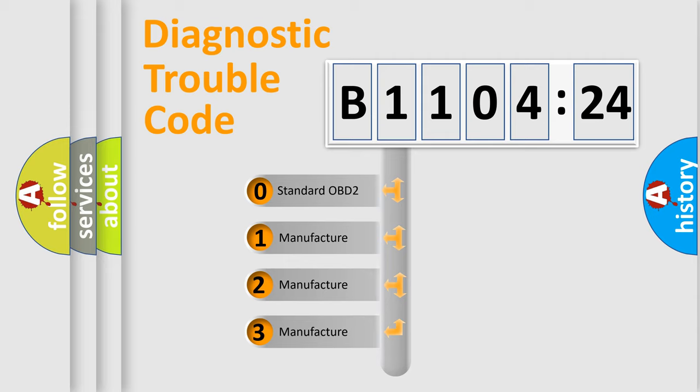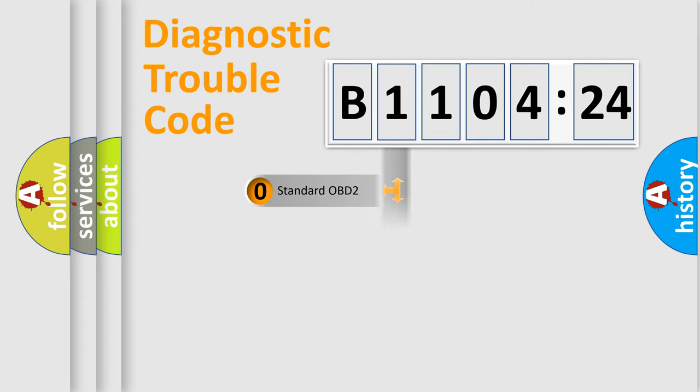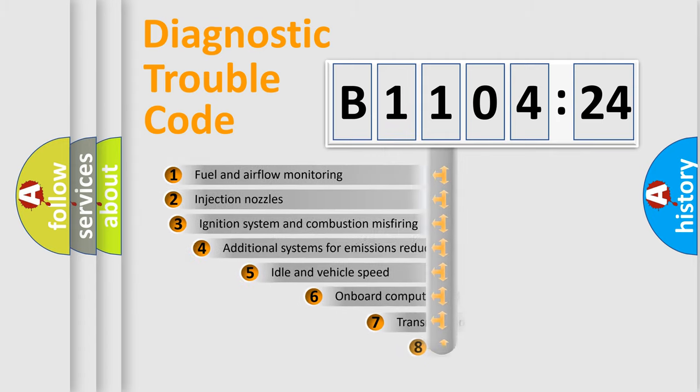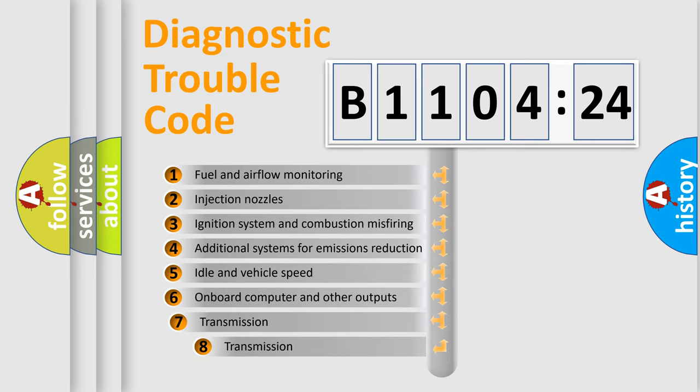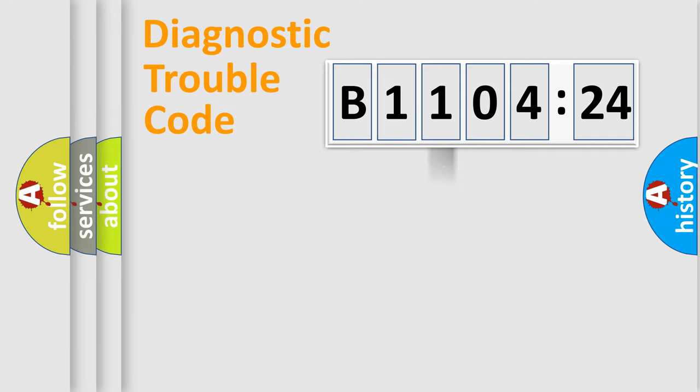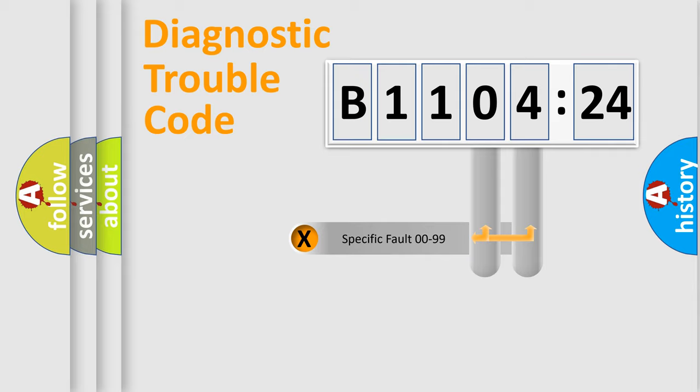If the second character is expressed as zero, it is a standardized error. In the case of numbers 1, 2, 3, it is a more prestigious expression of the car specific error. The third character specifies a subset of errors. The distribution shown is valid only for the standardized DTC code.